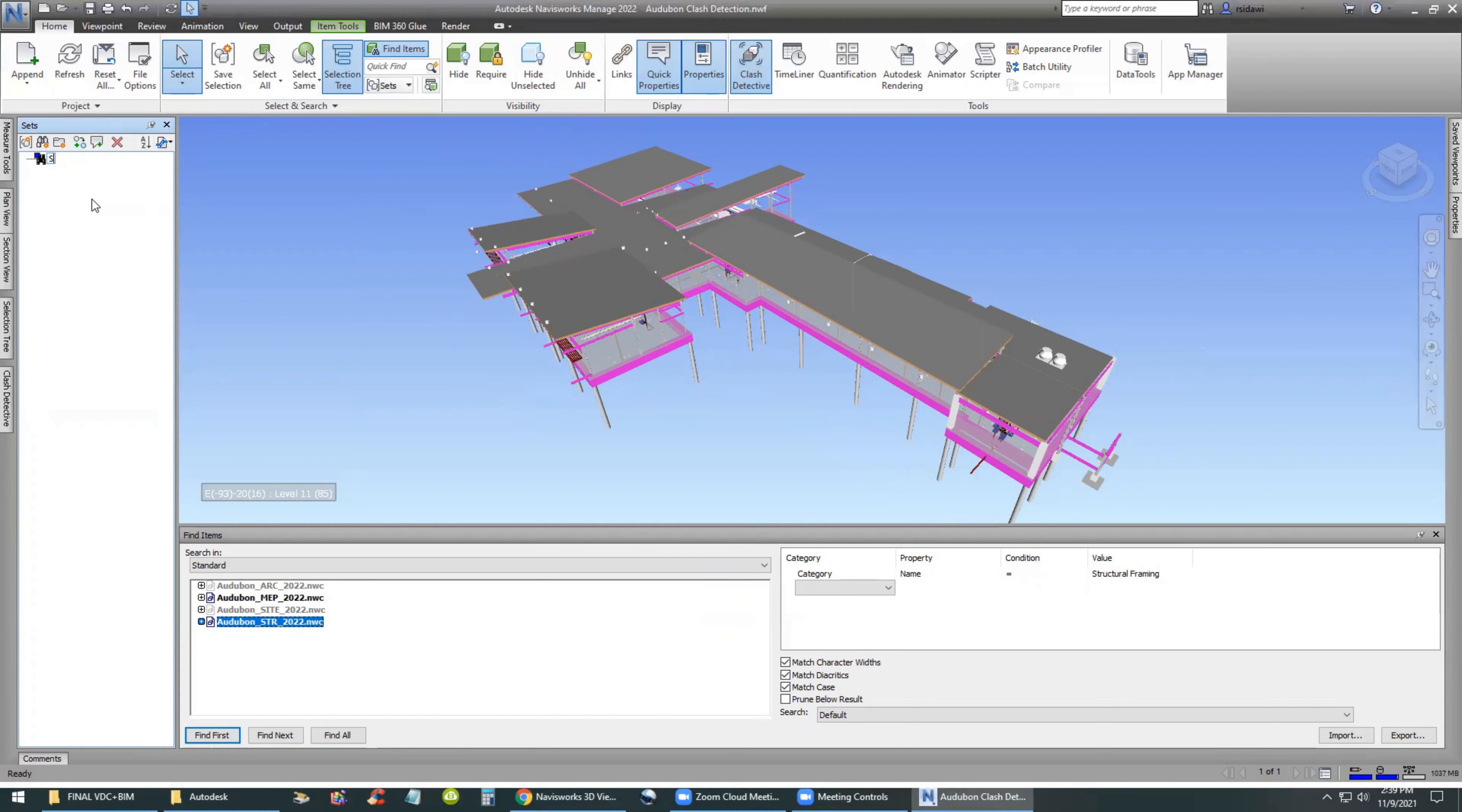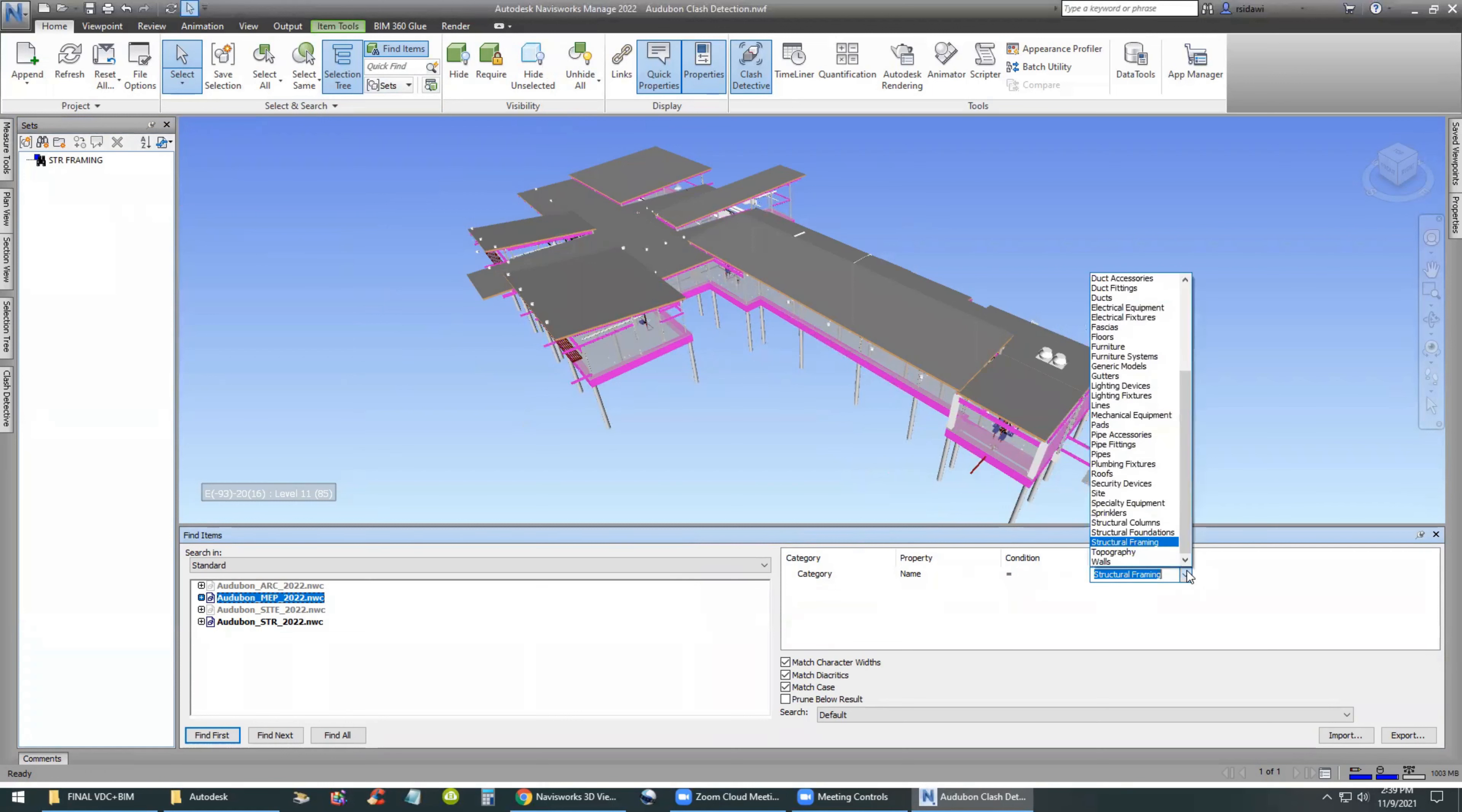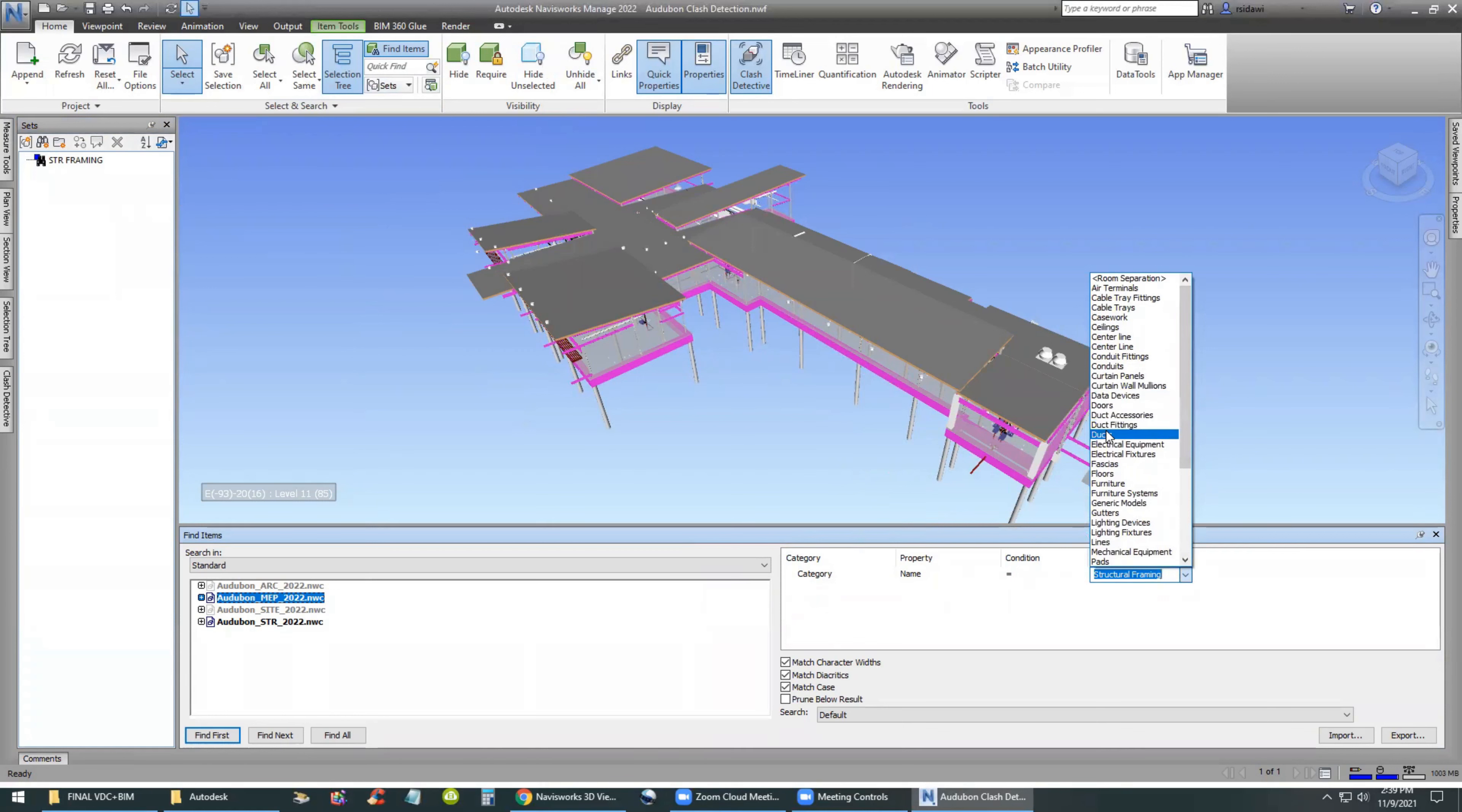Once we find them, we can go to Sets. Sets are made up of selection sets and search sets. We will use the binoculars on the left to create a search set. The search set is important because it updates every time you reload the model. We will give this a name and the name is structural framing based on the Revit category.